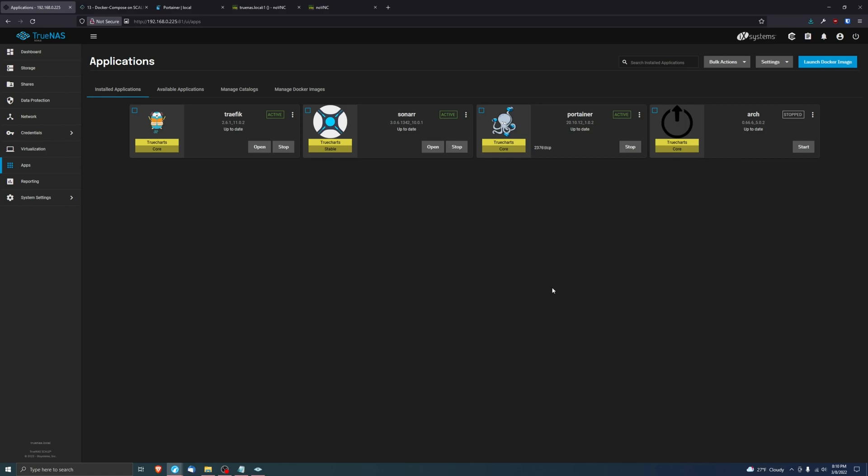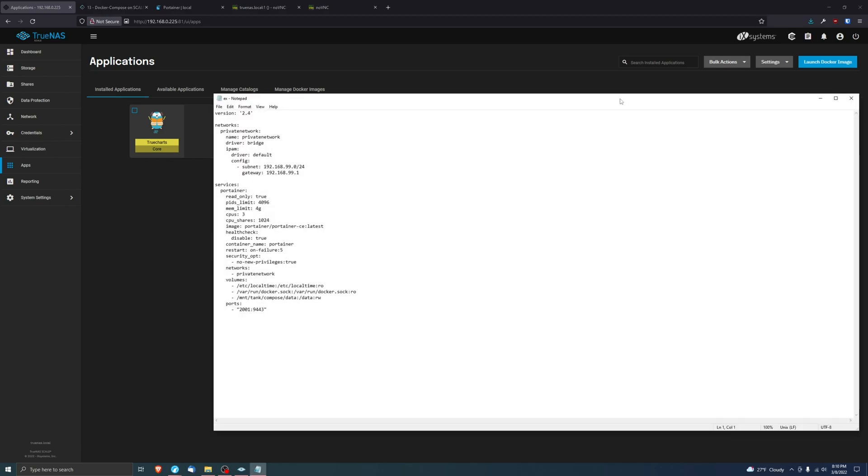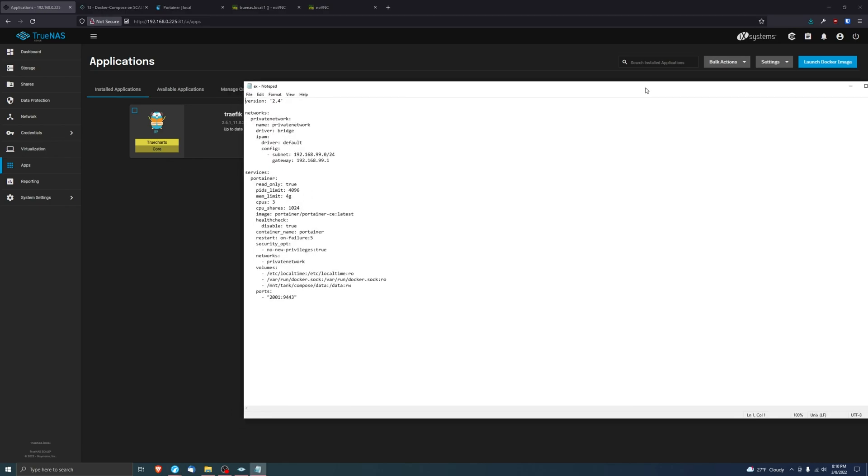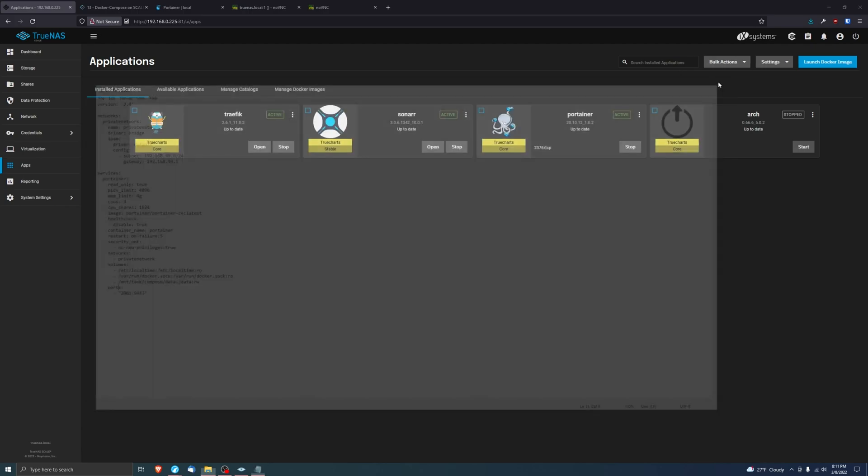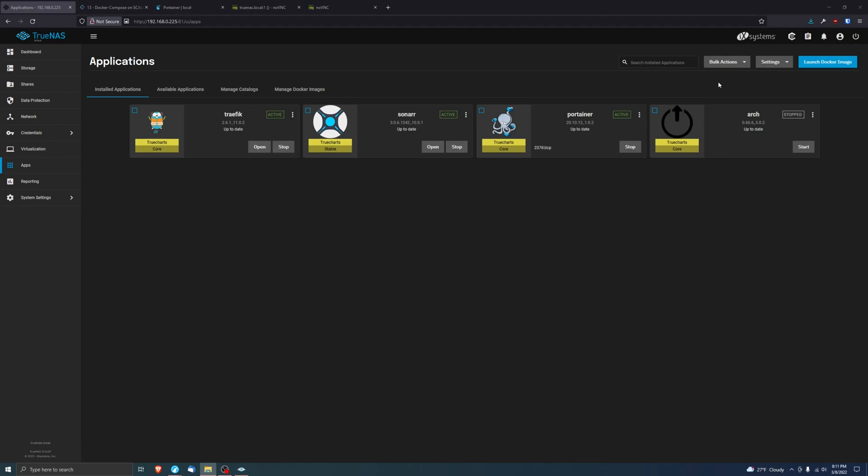Well, that was it. It was pretty simple. Basically, all you have to do is just make sure that your yaml file is correct, load it in, make sure you have a free port, you're not overlapping networks, and you're forwarding the correct folders and whatnot to your host. And then that's pretty much it. It works really, really good.